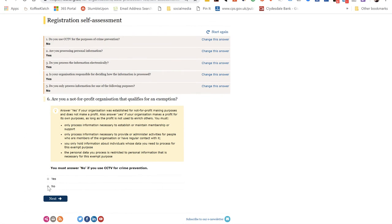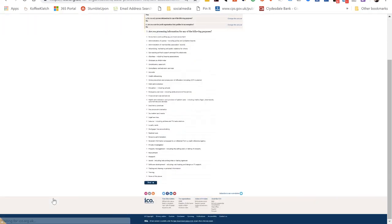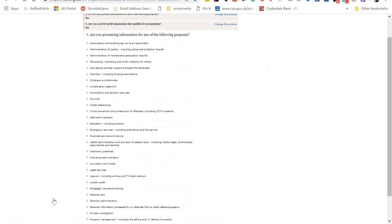Are you a not-for-profit that qualifies for an exemption? Well, most of us wouldn't be, because we're not a not-for-profit, and the fact you may be supporting a not-for-profit doesn't make you one.